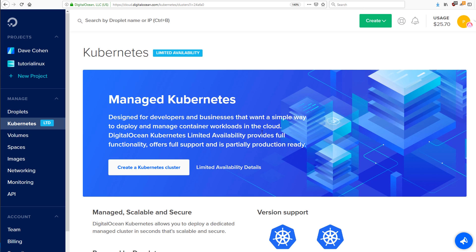So we just want to use Kubernetes, and the way we do that is, well, if you don't have a DO account yet, then create one. I have a referral link in the description of this video where you'll get some credit, and I'll get some credit.